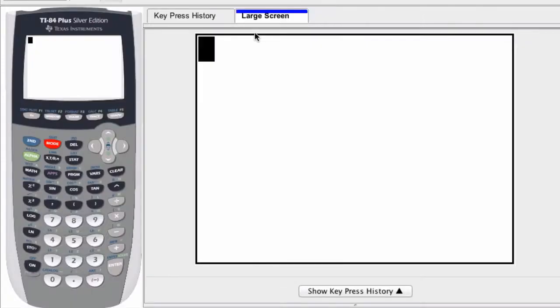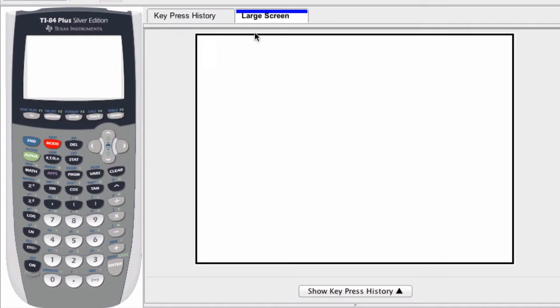The most basic feature that separates a graphing calculator from other calculators is that you can enter in functions quickly and evaluate them quickly by graphing. Hence the name graphing calculator.